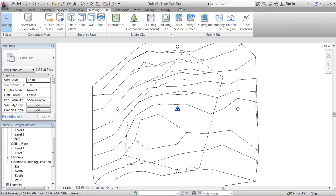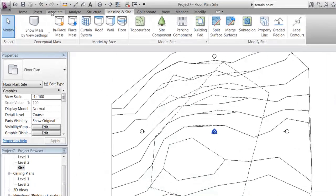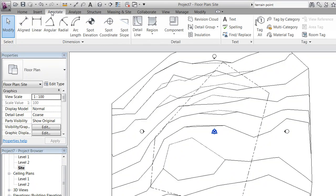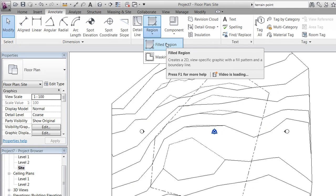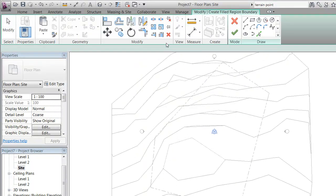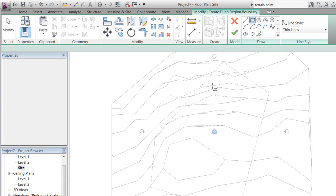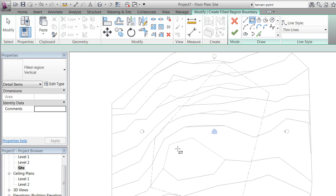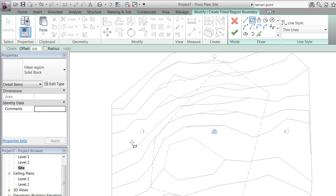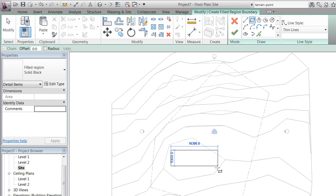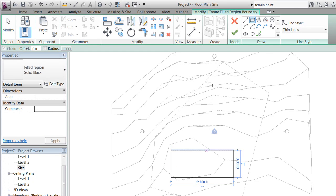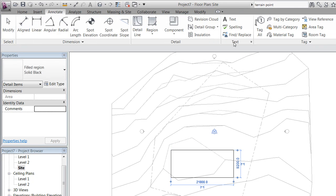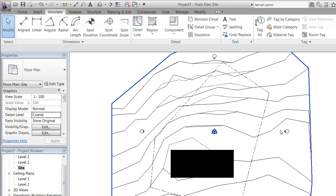If we change it to wireframe, then we'll see the existing condition as a dashed line and the new condition as a full line. If we go to Annotate and make a region, we can draw a filled region that symbolizes the roof of the house. The reason why we do that is because a 3D modeled house would also be shown as wireframe in this view.